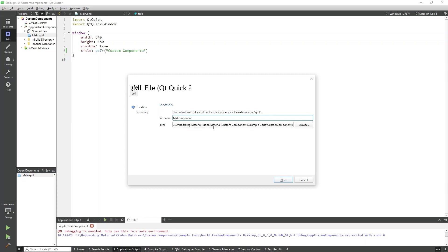Below the name you can specify if you wish to have the QML file exist in another directory. For this component, I will use the project directory.